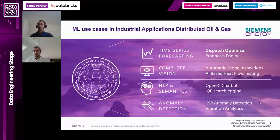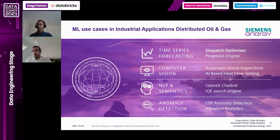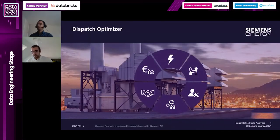We have four main focus areas for machine learning use cases: time series forecasting, computer vision, NLP and semantics, and anomaly detection for enabling predictive maintenance. Today we are going to talk about the dispatch optimizer - specifically what it is and why forecasting is important within it.